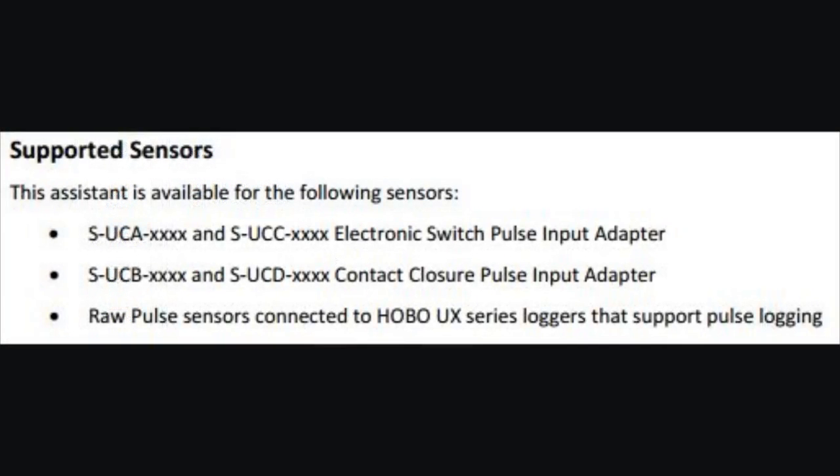Here is a list from the Pulse Scaling Assistant manual that lists the supported sensors. We list two types of pulse input adapters, these are smart sensors. The SUCA and UCB are discontinued and have been superseded by the UCC and UCD, but we list it for customers who are still using those old sensors. It's also supported by sensors that supply pulses to loggers like the UX-90 or the UX-120-017.